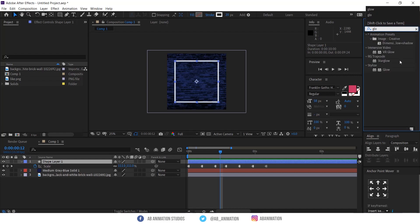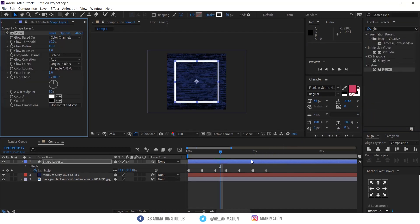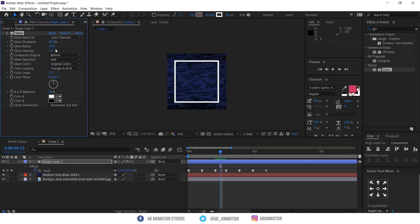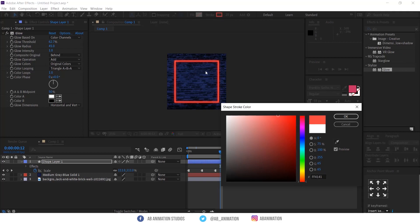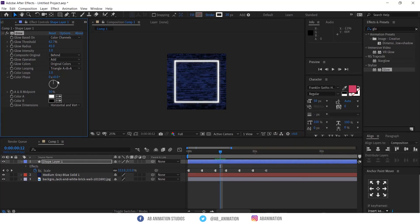Now add glow and tweak the settings you are fine with the look. In glow, to change the color, two options are there. You can change the complete object or just the glow color, like this.